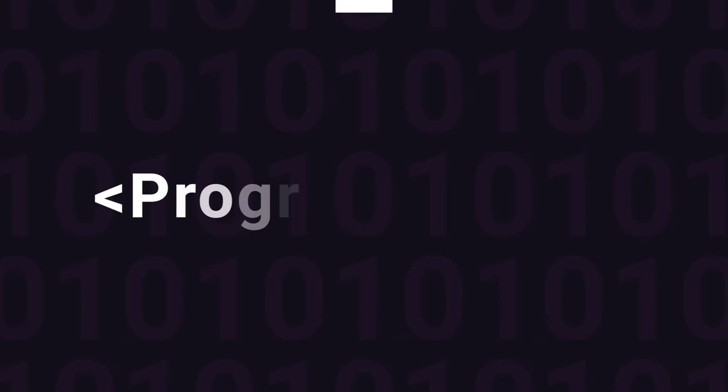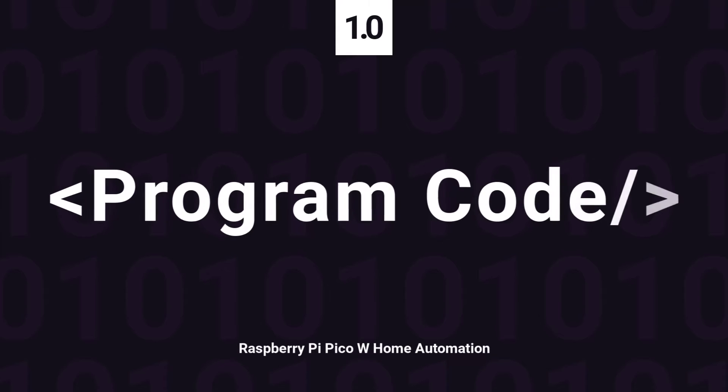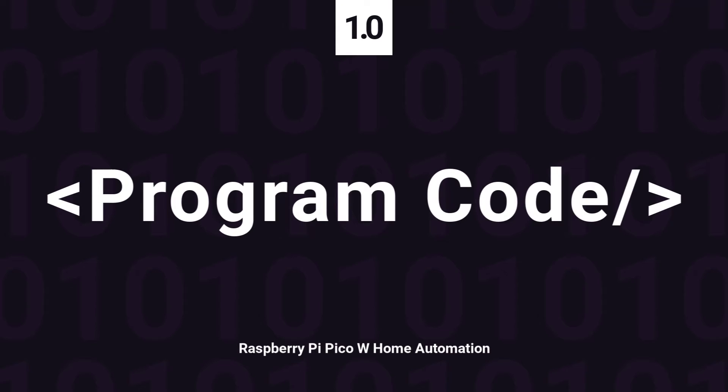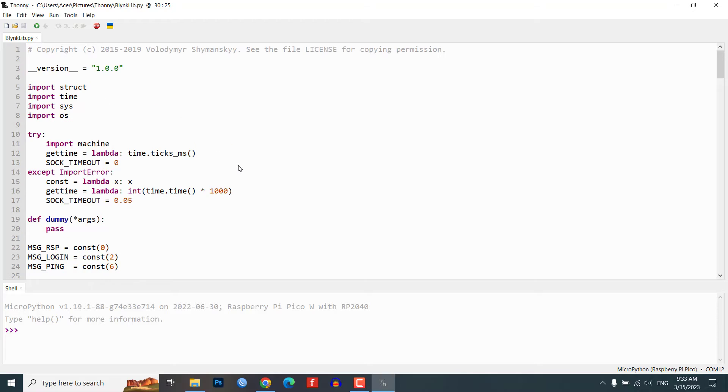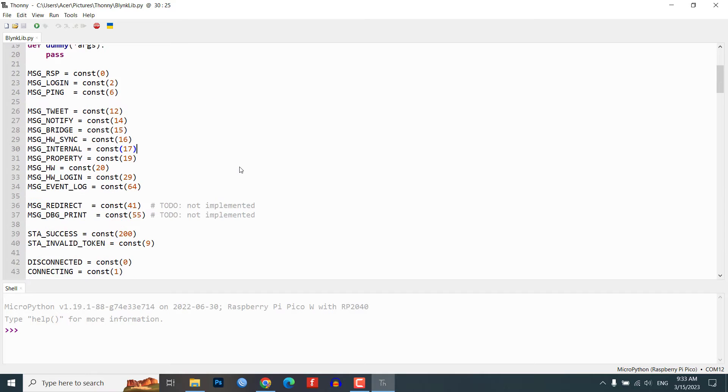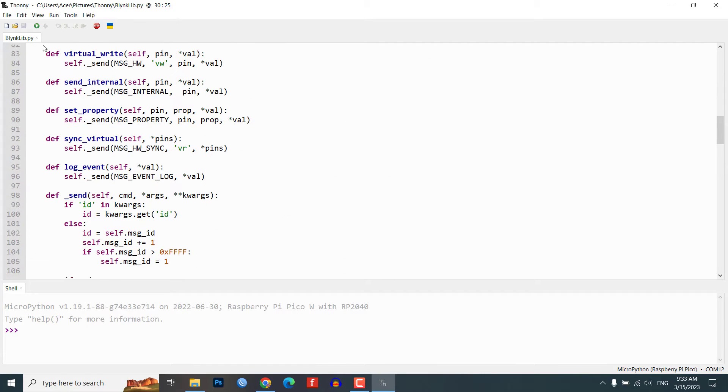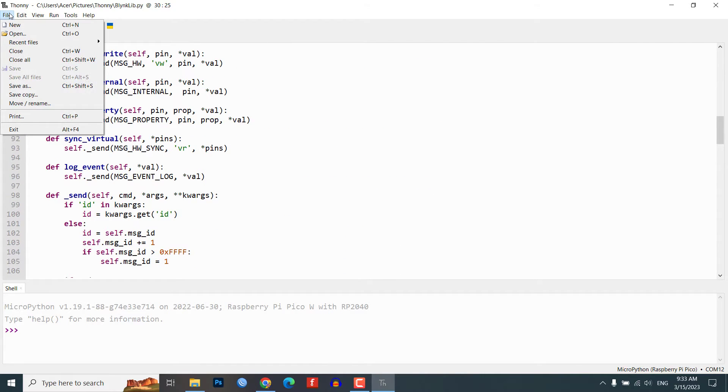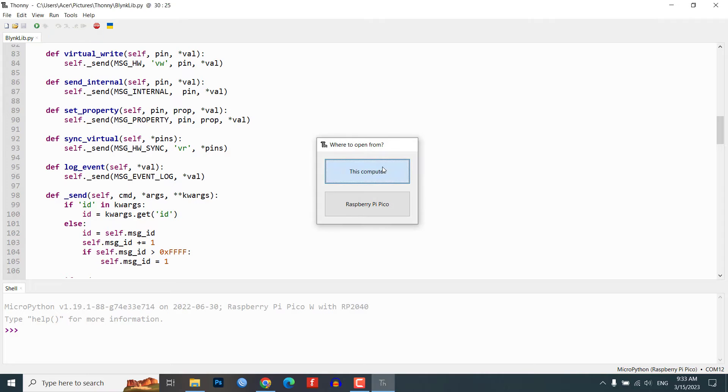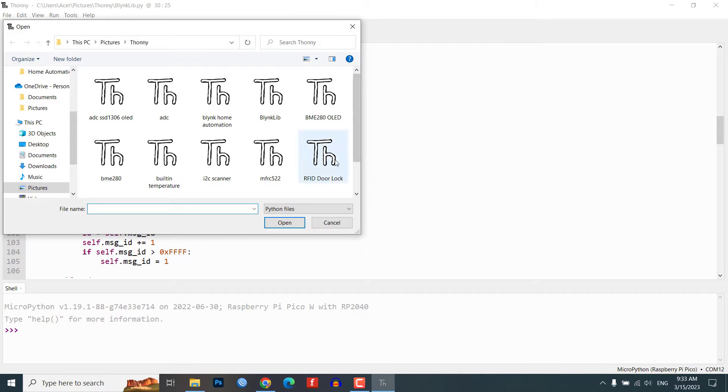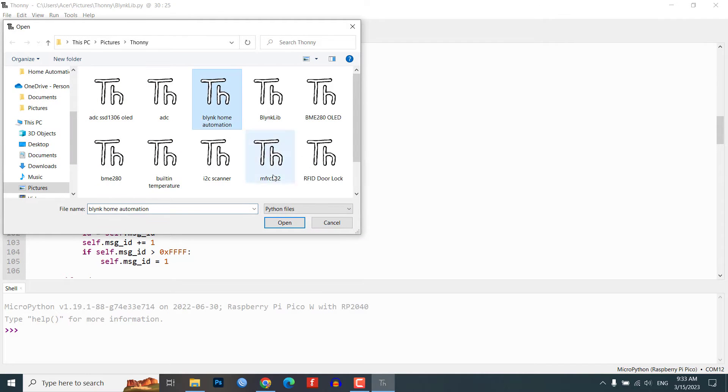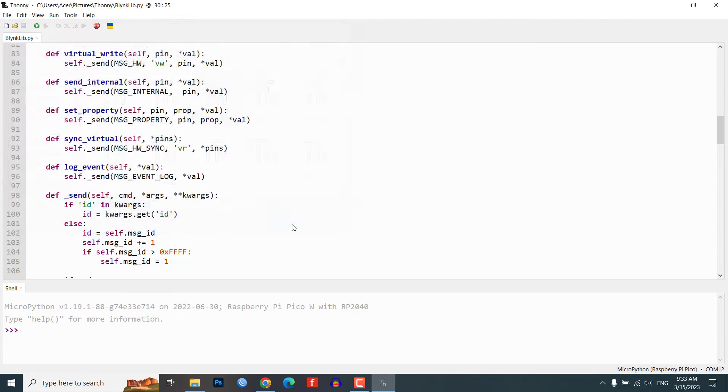Program source code. Now that we have set up the Blynk 2.0 application, we will move on to the programming part.